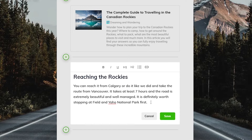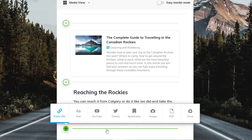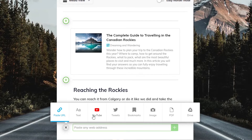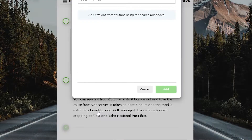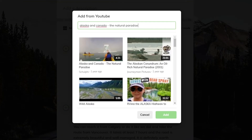Using our YouTube search feature, you can add YouTube videos to your collections without leaving Wakelet. Just click here, enter a search term, and select the videos you want to add.